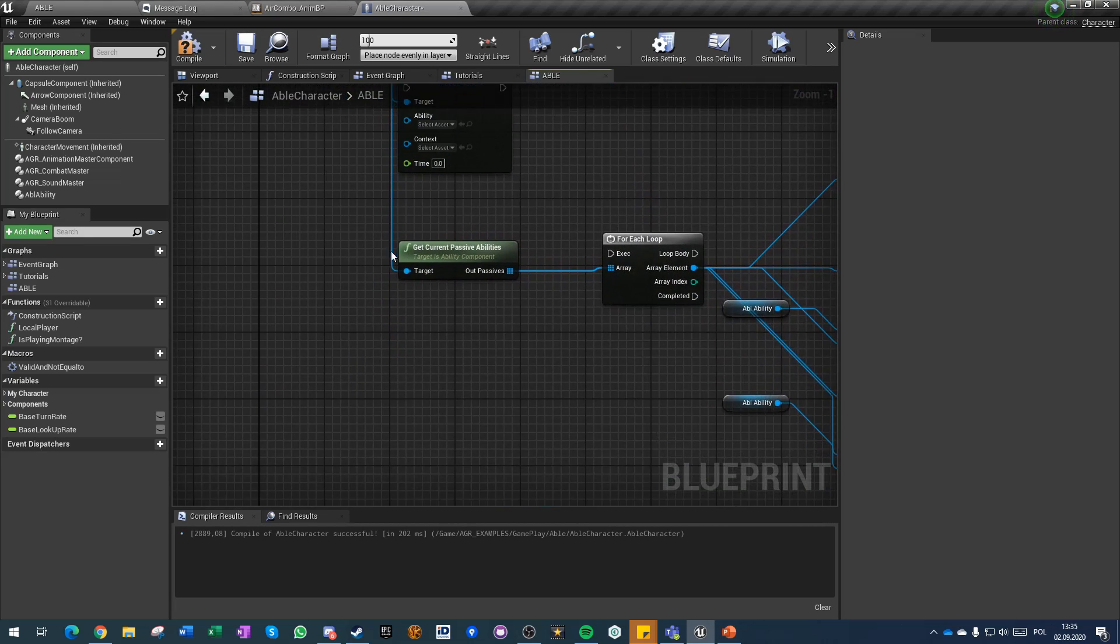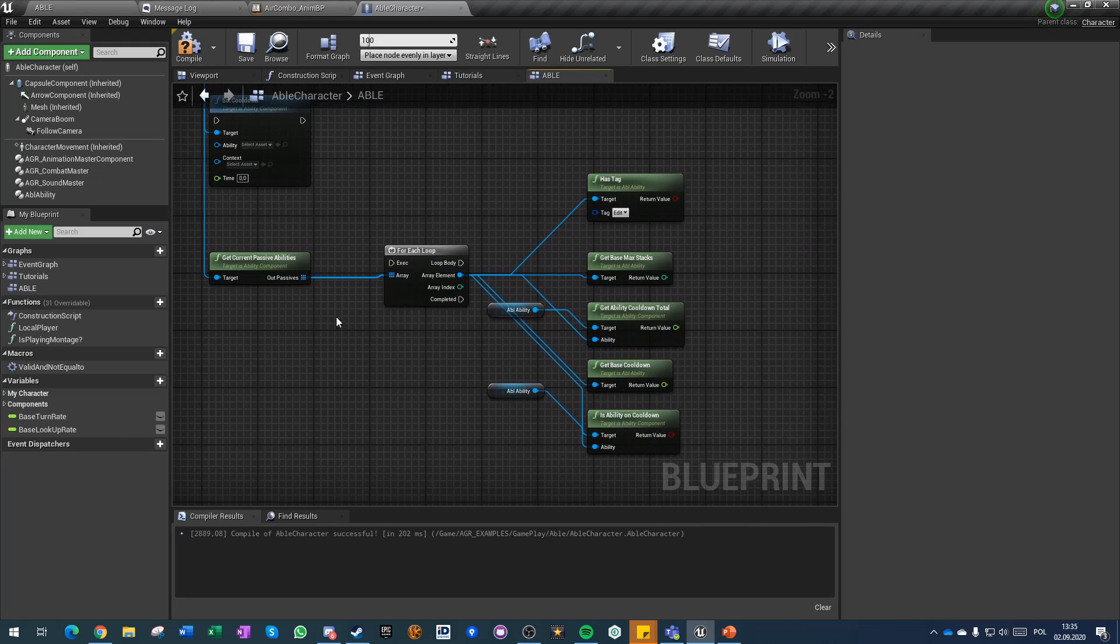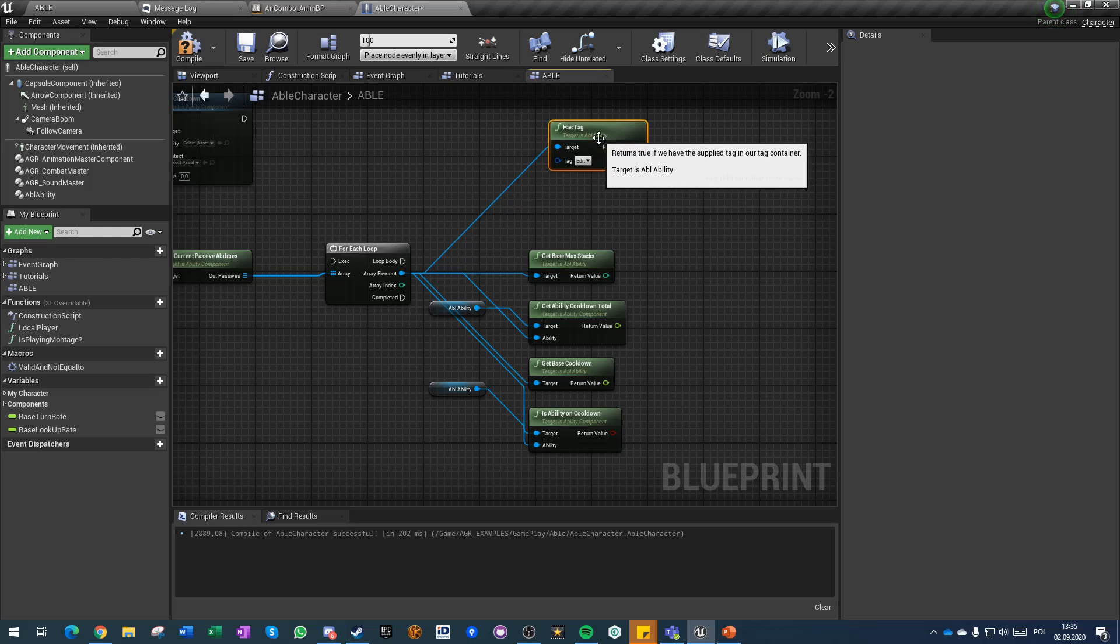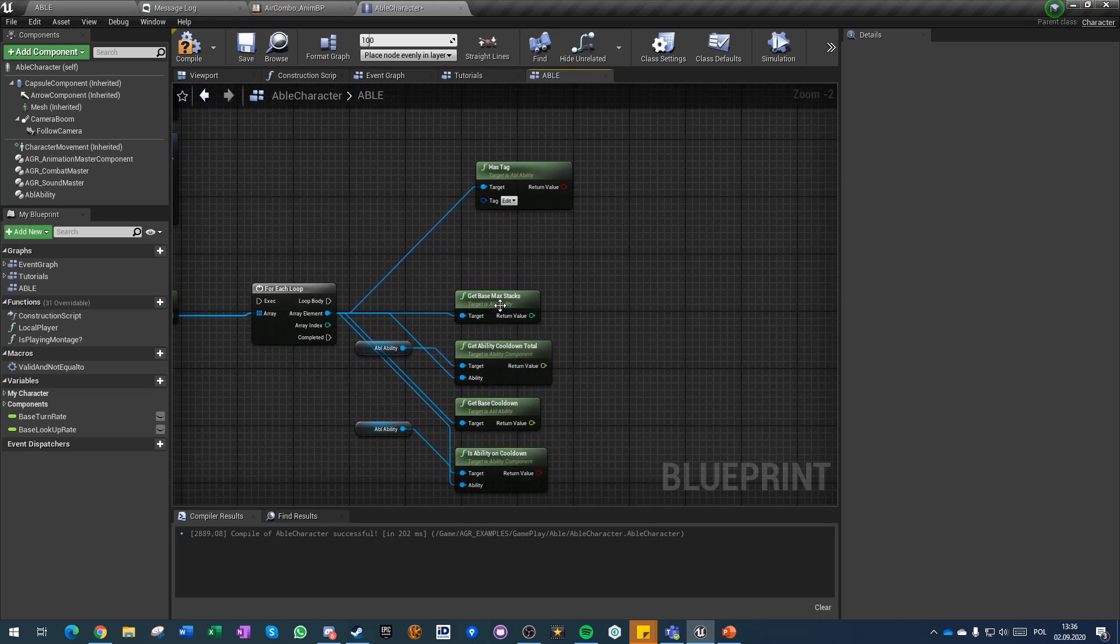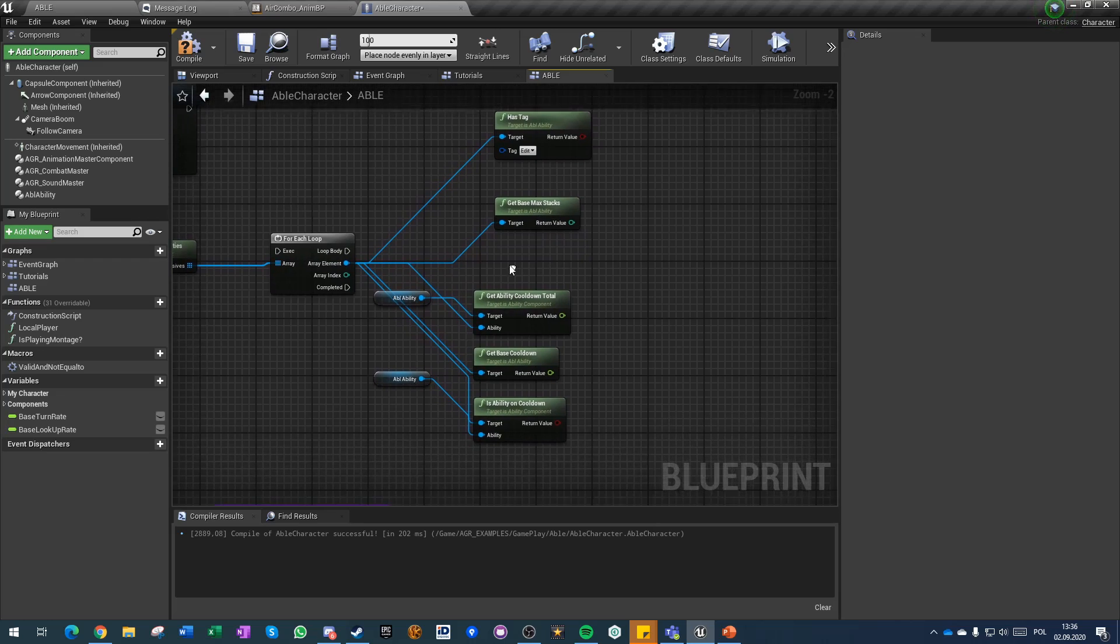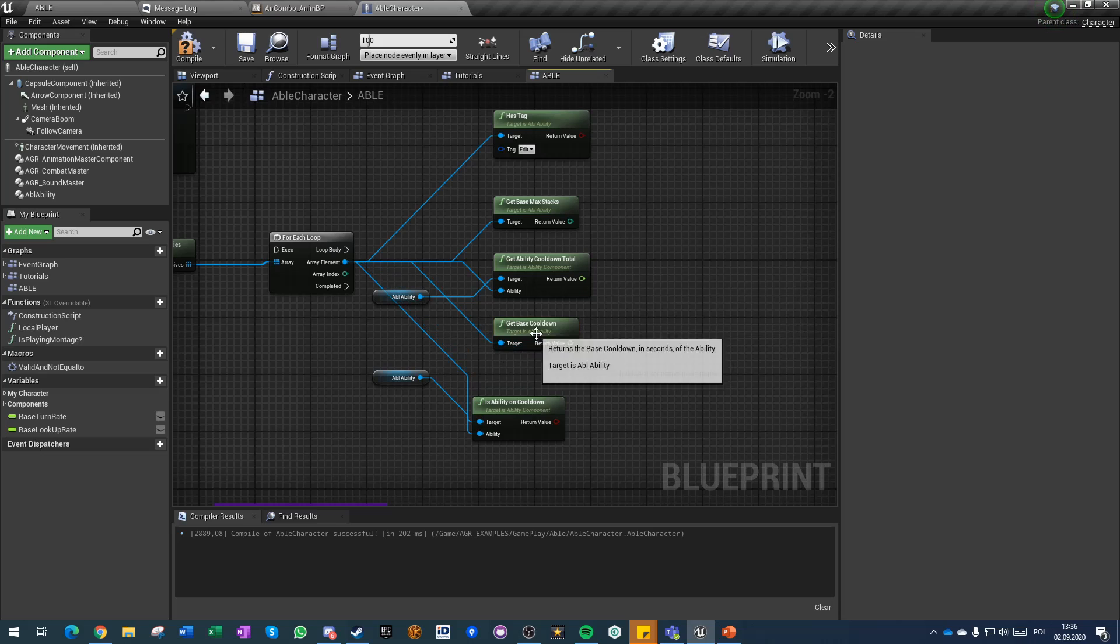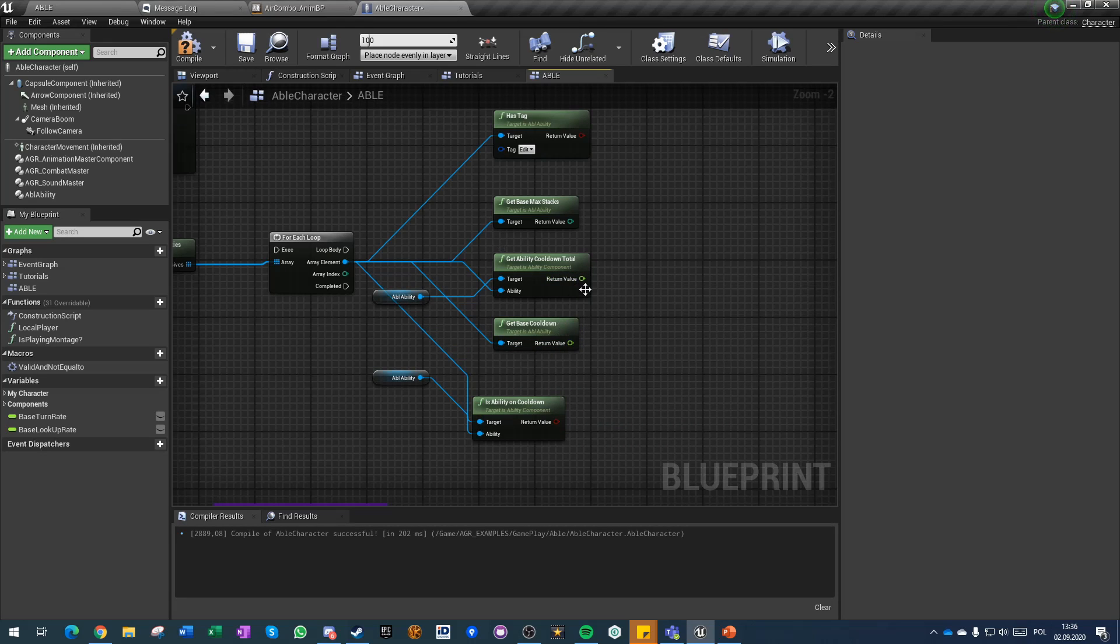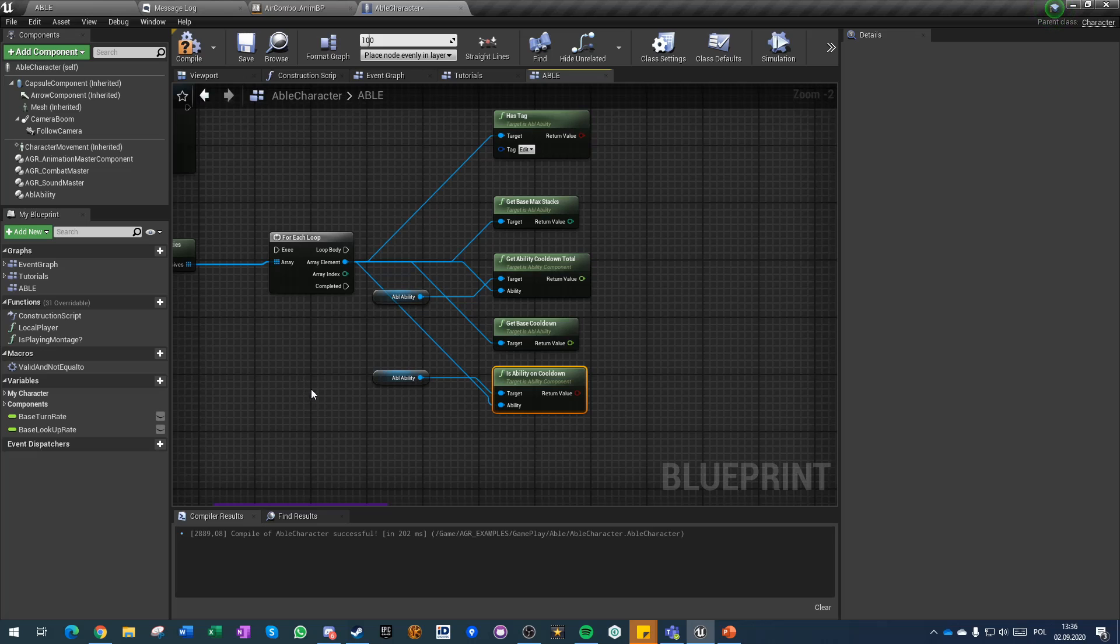You can also on authority remove cooldown or set cooldown ability from the component itself. You can also get current passive abilities which is an array of all references to ability objects and on those ability objects you can as usual do any function in regard of gameplay tags. You can get stack of this ability, you can get cooldown, total base cooldown value from which you can calculate how much actual time we have left and you can check if the ability is on cooldown and can be activated again.